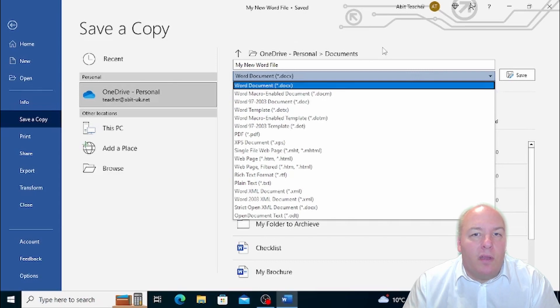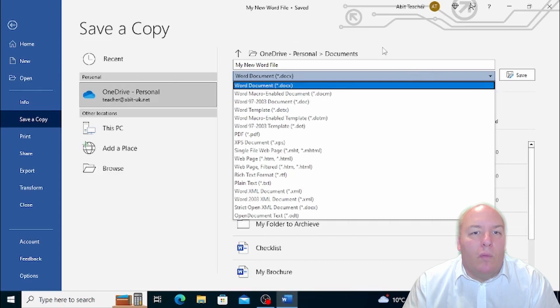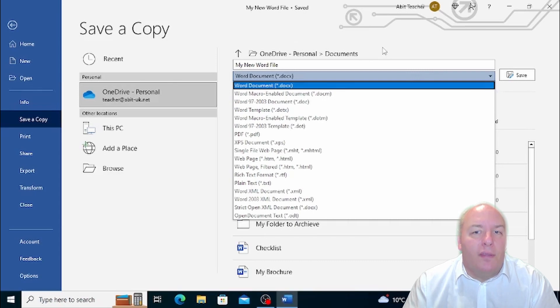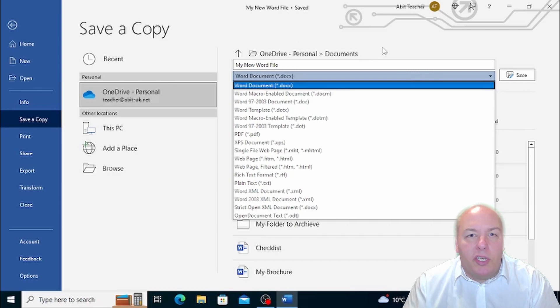RTF format is often used as an interchange format between different programs of word processing and different versions of the same program. RTF stands for Rich Text Format.